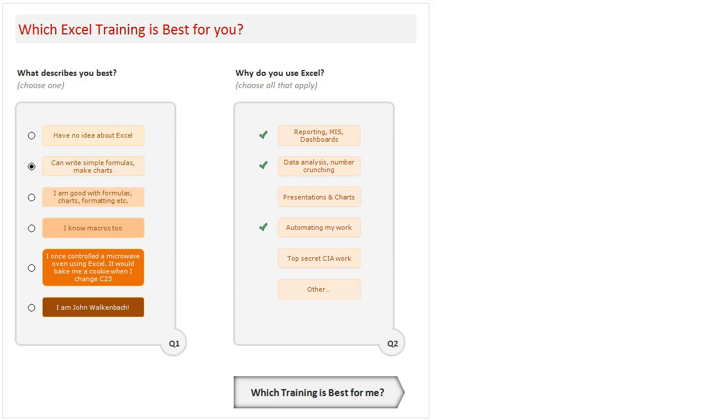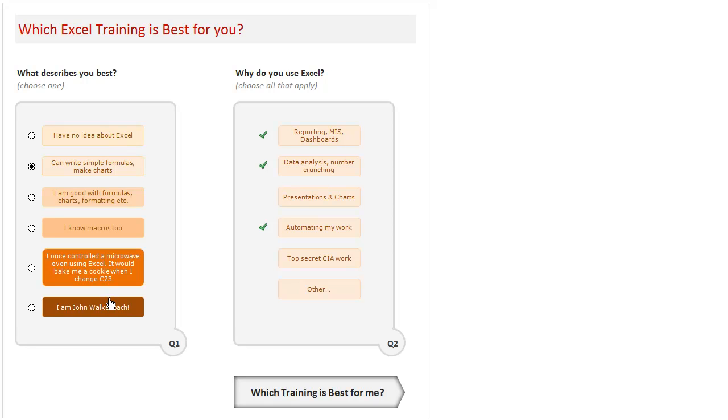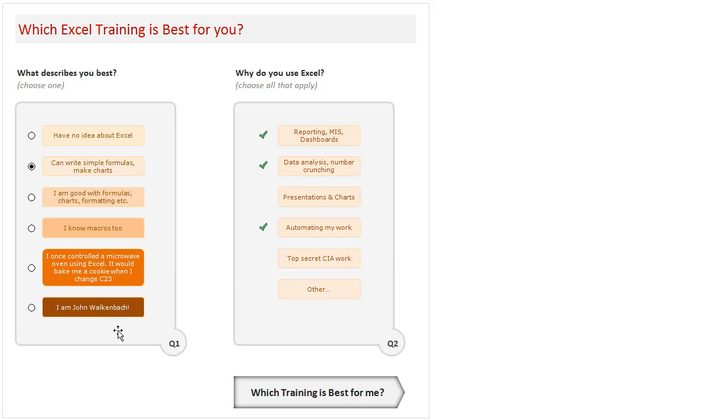Let me just first demo this to you. "What describes you best?" is a simple question with six options. You can pick any one of these options. You can say "I have no idea about Excel" or you can say "I'm John Walkenbach." This is just a spectrum of values. In my opinion, many people are somewhere between "have no idea about Excel" and "I know macros," but there are some experts who would be here, and probably there is only one John Walkenbach.